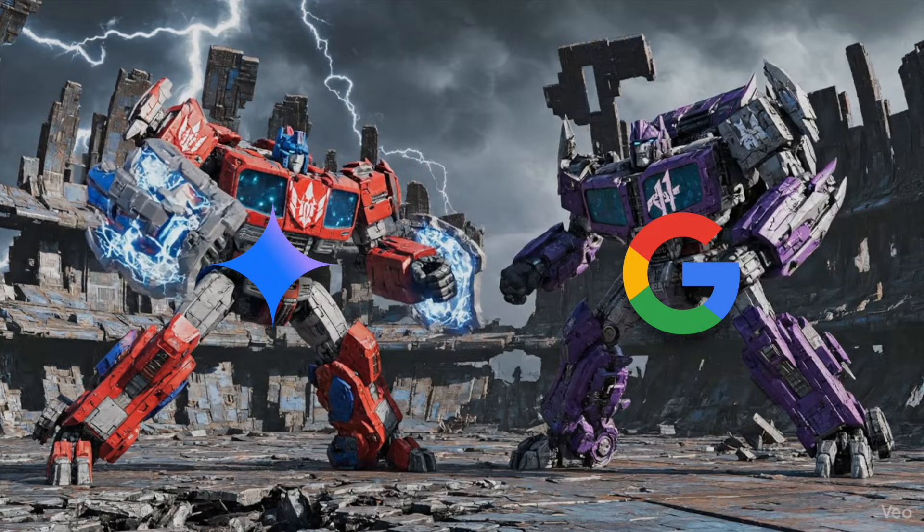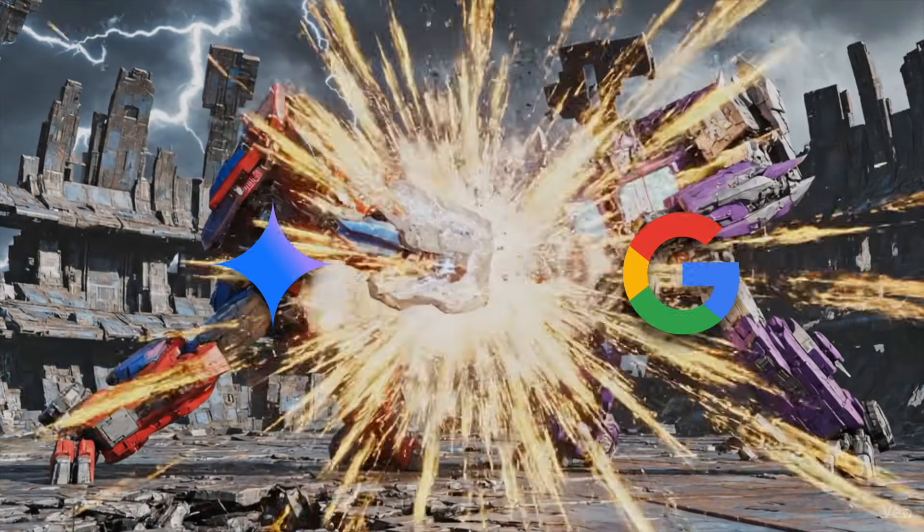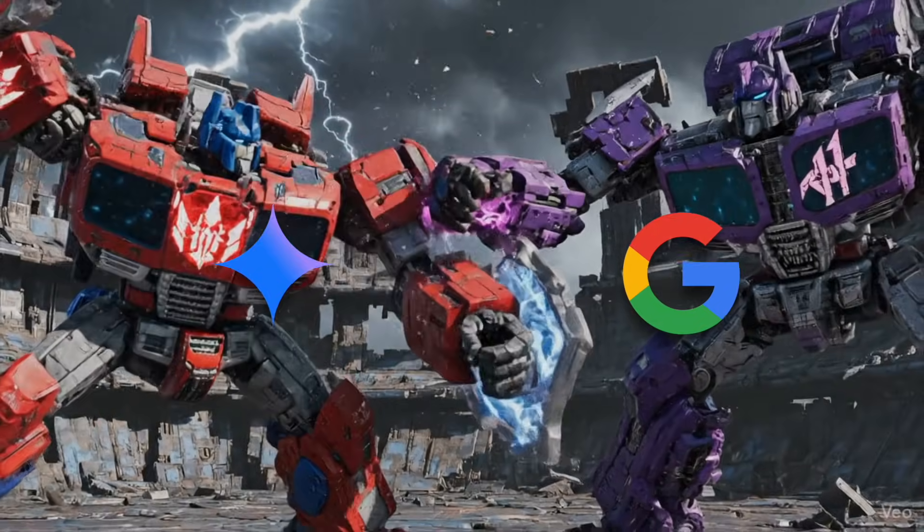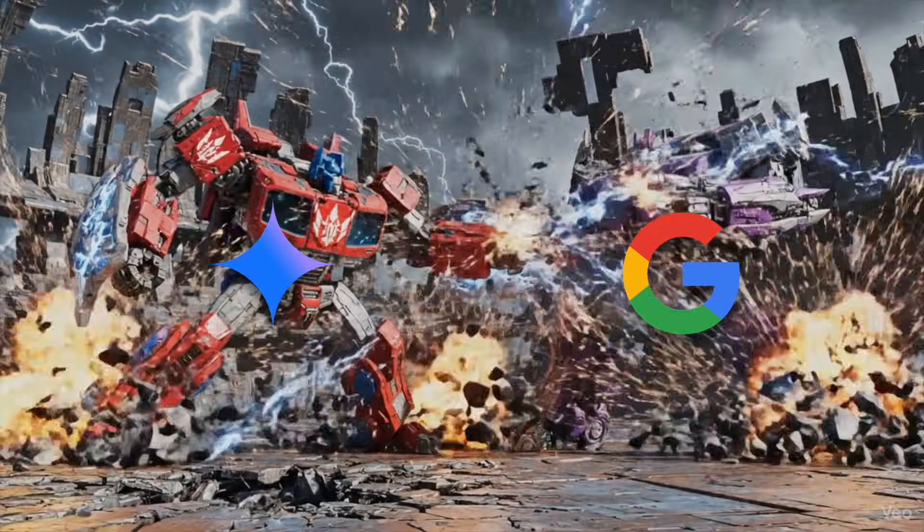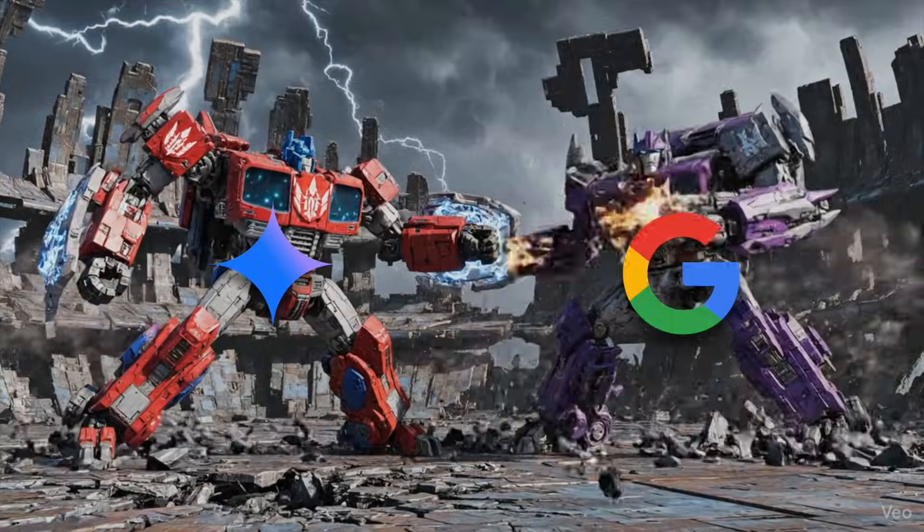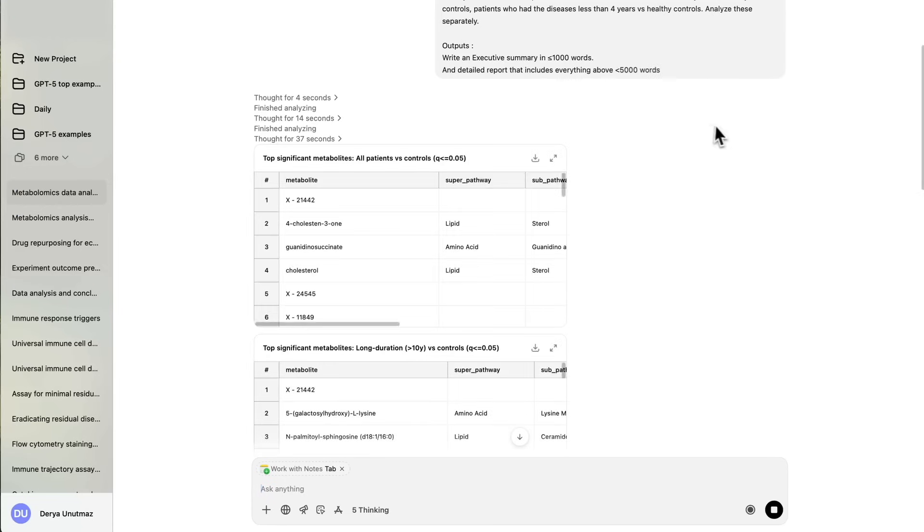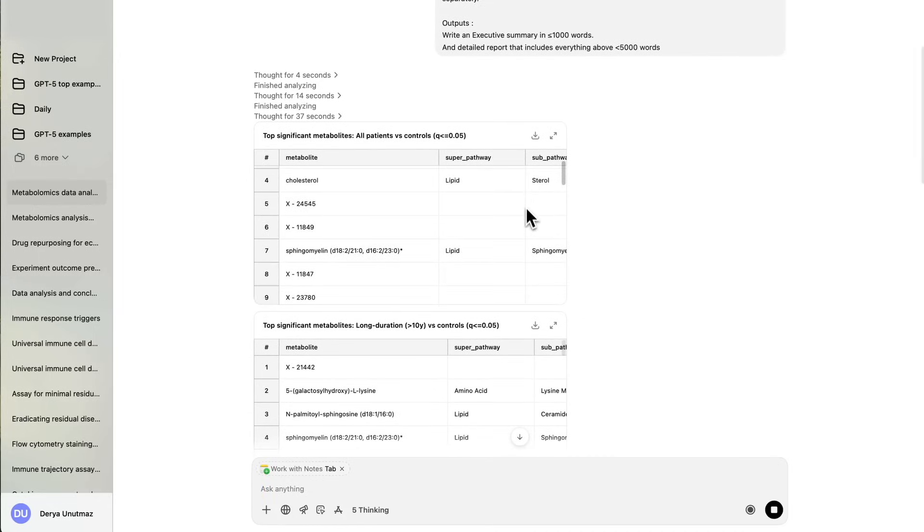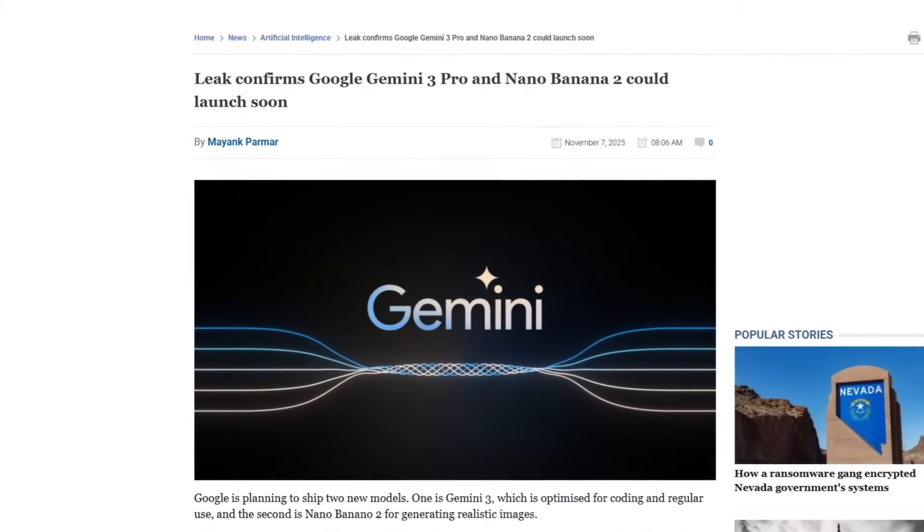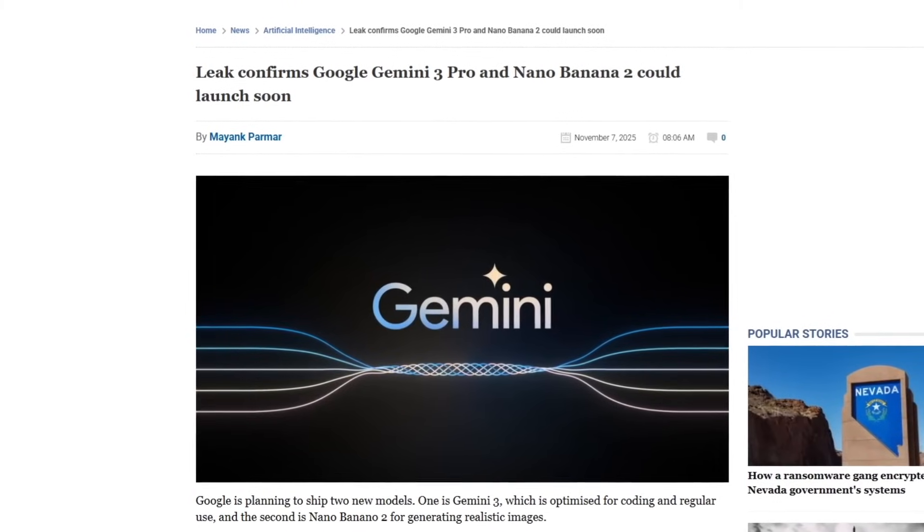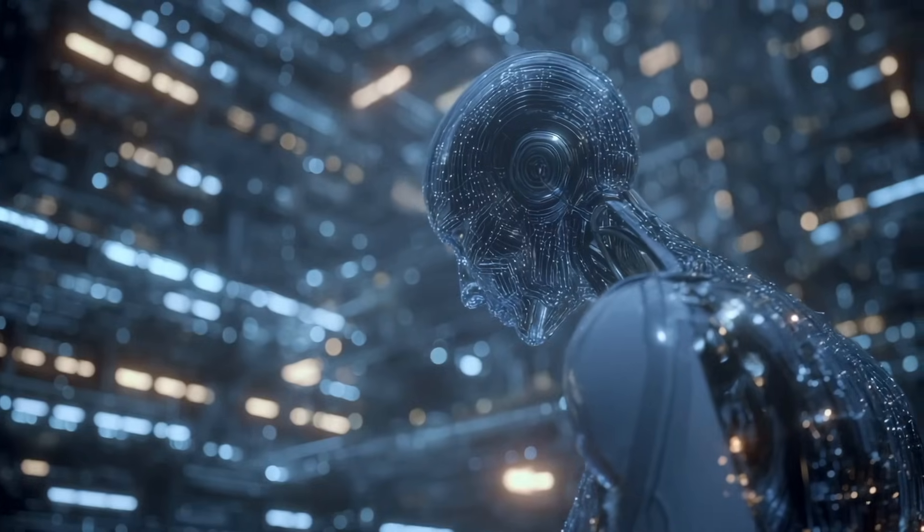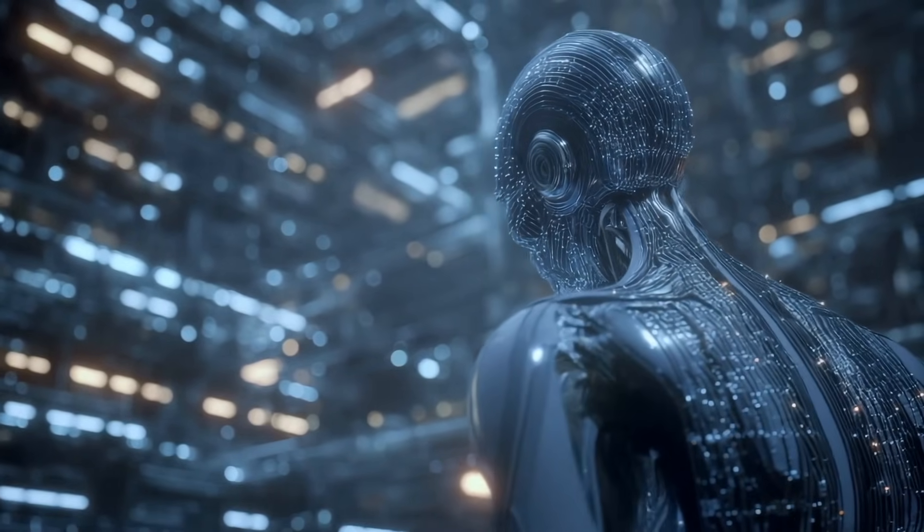If the leak holds true, November 2025 will be remembered as the month where two of the most advanced AI systems in history went head-to-head. On one side, OpenAI will unveil GPT-5.1 thinking, a system that slows down to think. On the other hand, Google will reveal Gemini 3 Pro and Nano Banana 2, machines that see, imagine, and create with human-level precision.